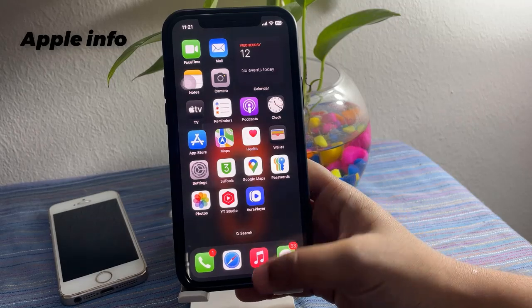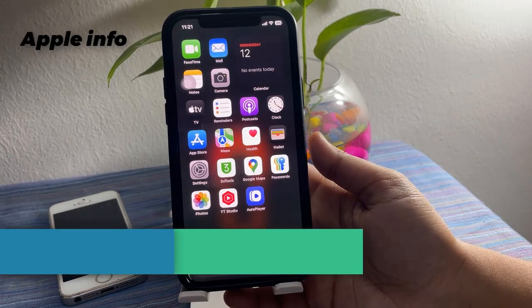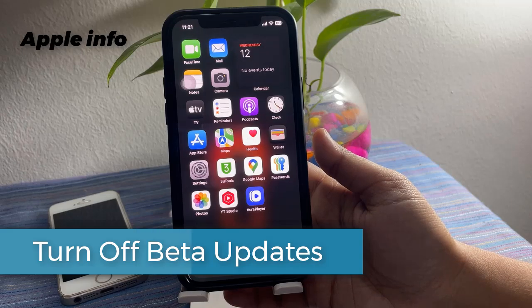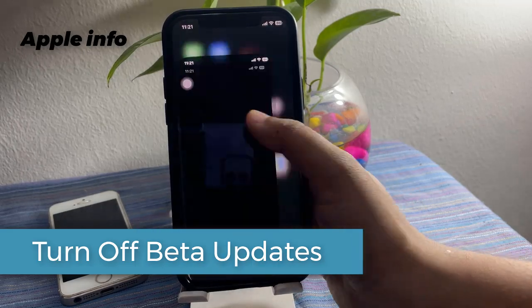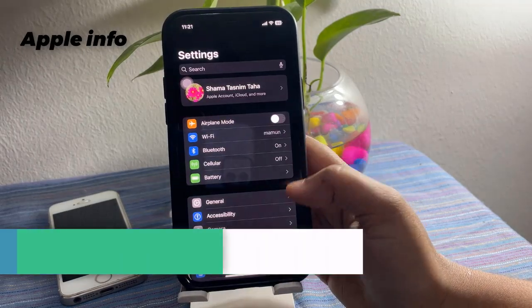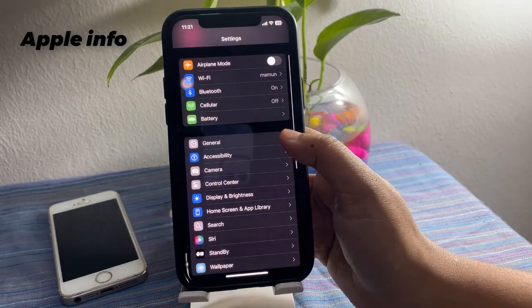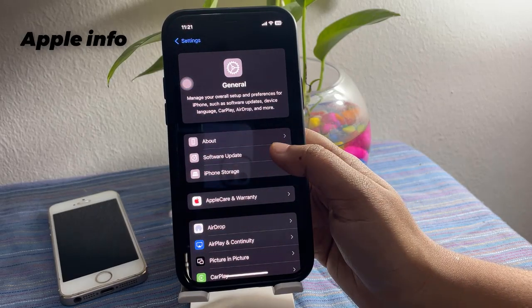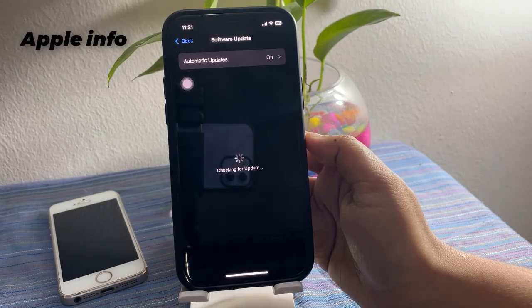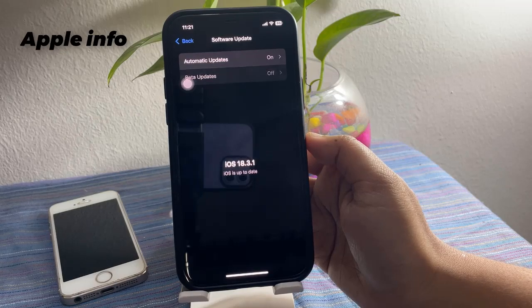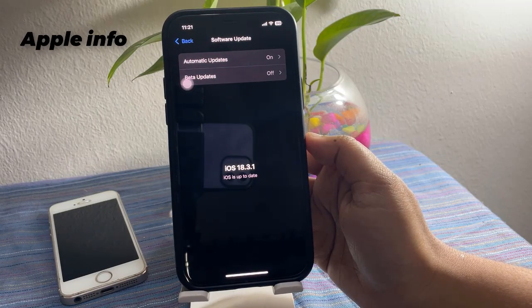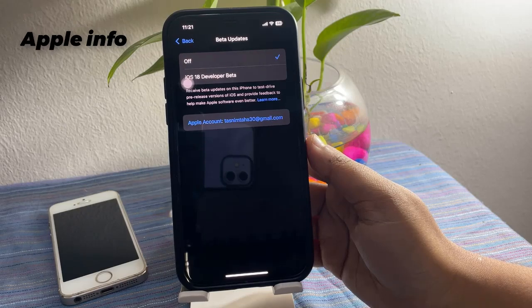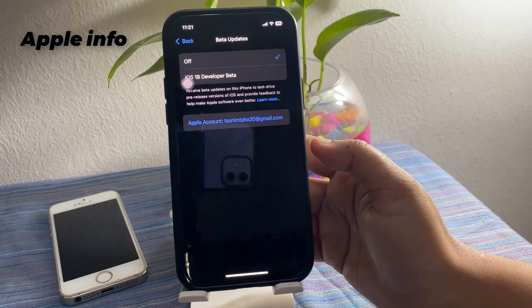Let's start. First, we need to turn off the beta update version. For that, go to the Settings app, tap on General, tap on Software Update. From here, tap on the second option that is Beta Updates. If it's turned on, turn it off.